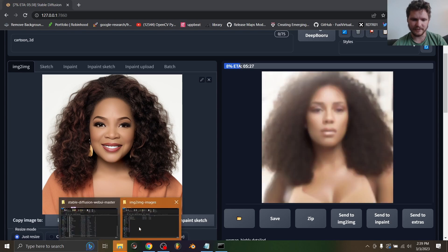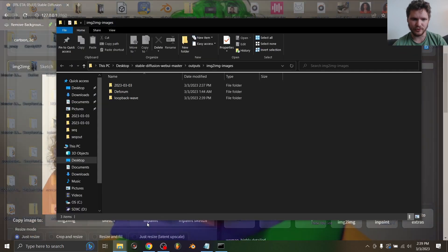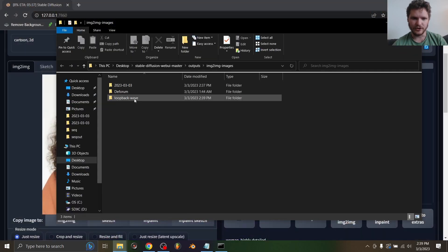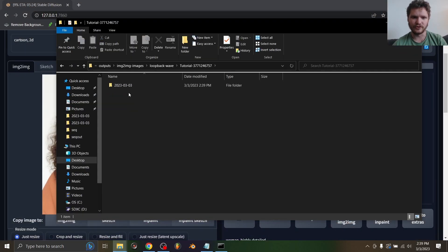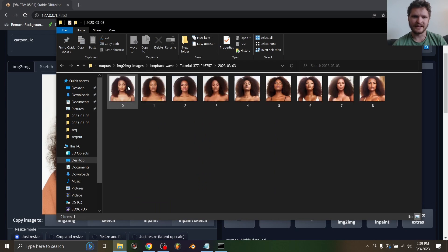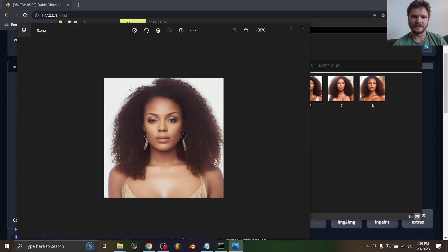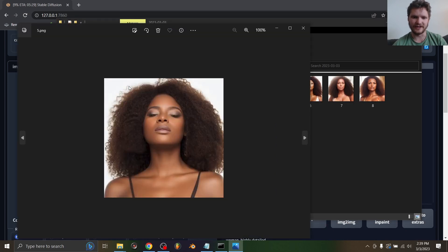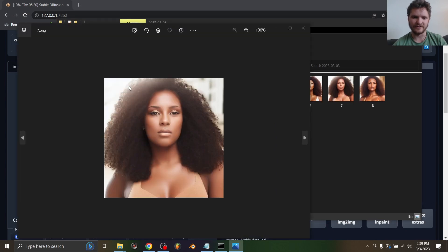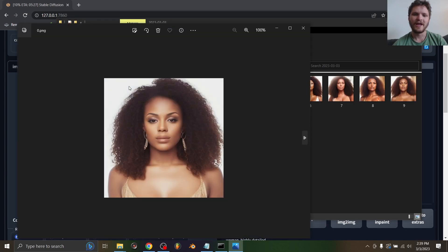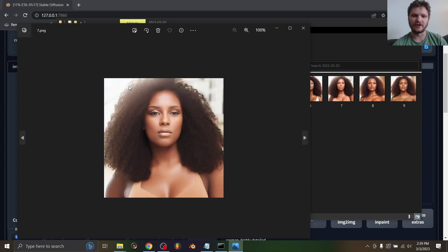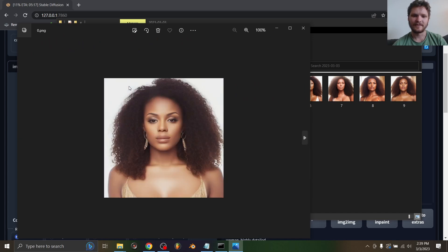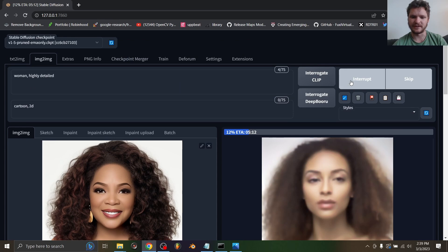To actually view this sequence you can hit this folder button, it's going to open up the file explorer. You go to loopback wave, the tutorial folder, and then you can see all these images. You just wait for this to make a sequence of 100 images. I'm not going to do that - what I'm going to do now is show you how to smooth this out.